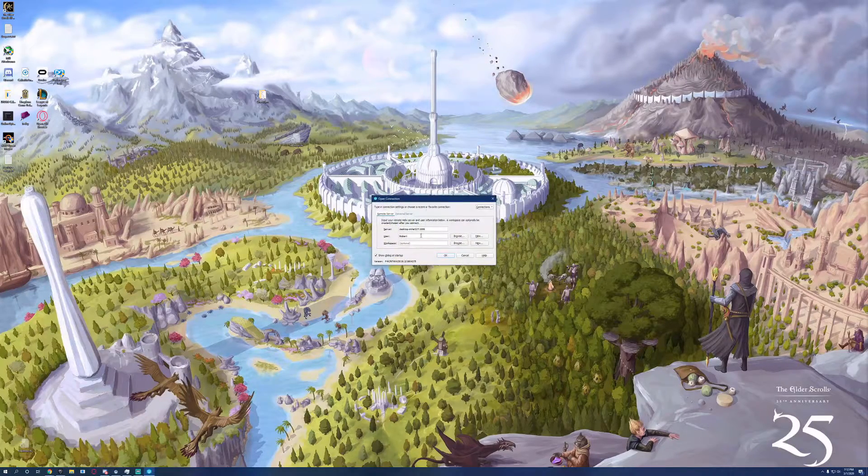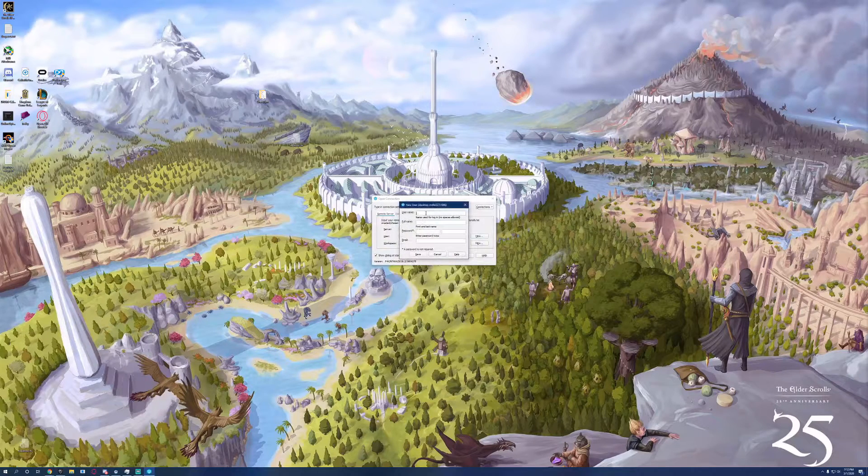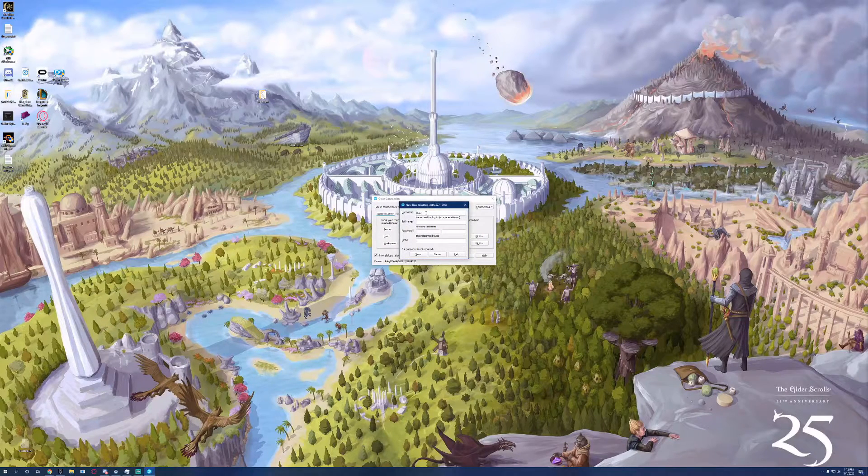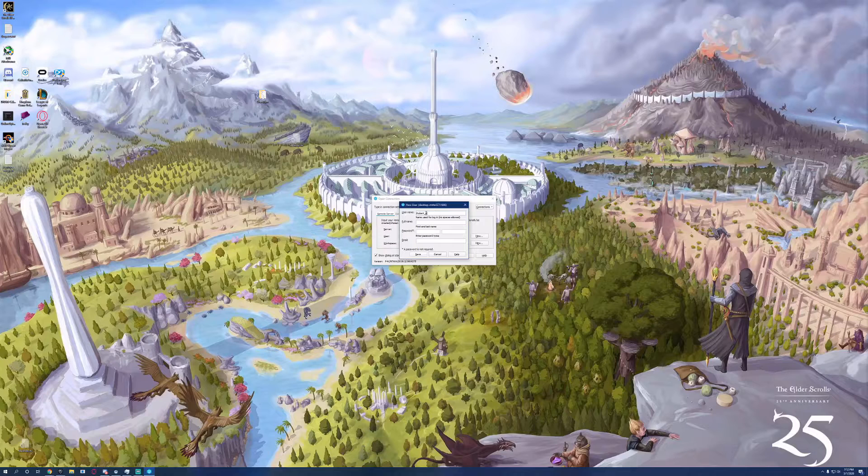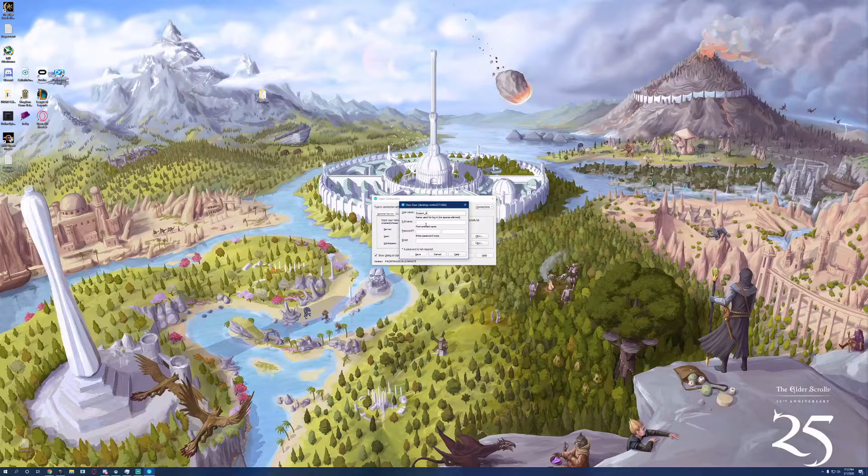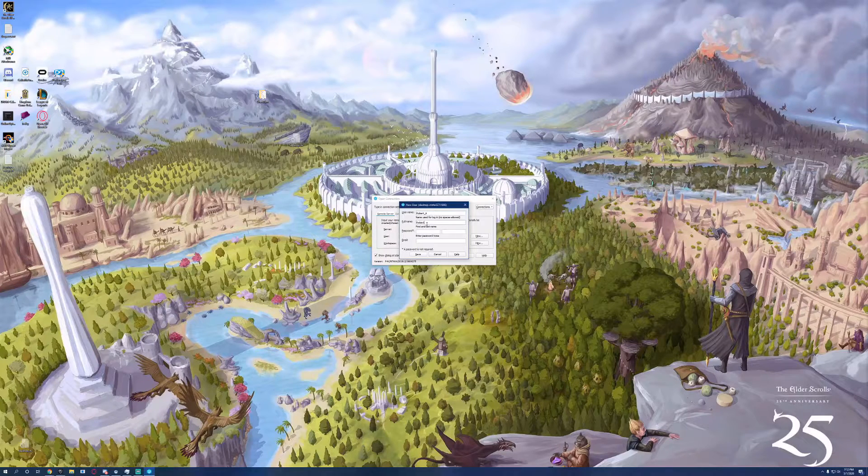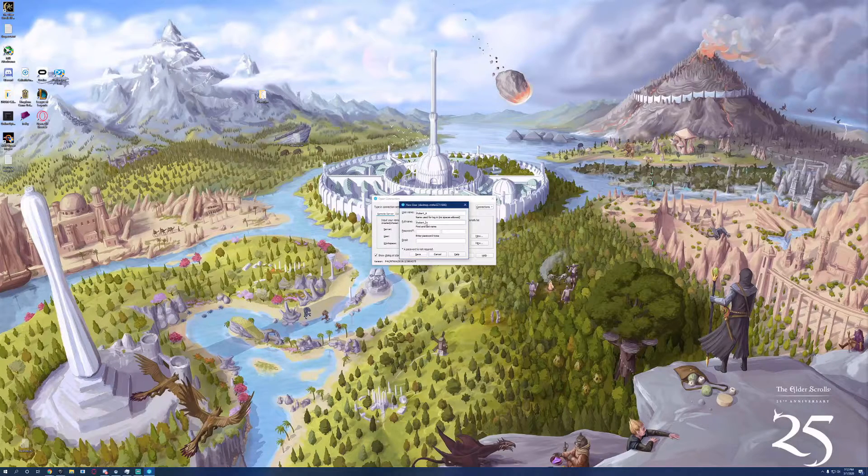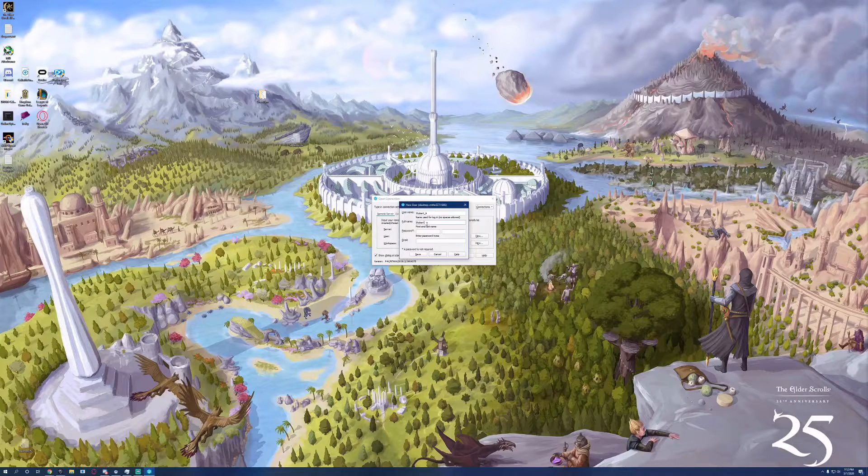You're going to want to input the server name and input a username. You can't just use the one that's there. It's a placeholder, so you actually have to create a new one. Give a username, a name, a password, and an email address.